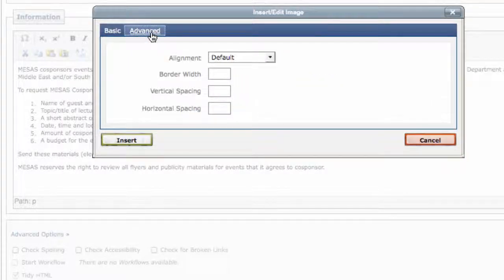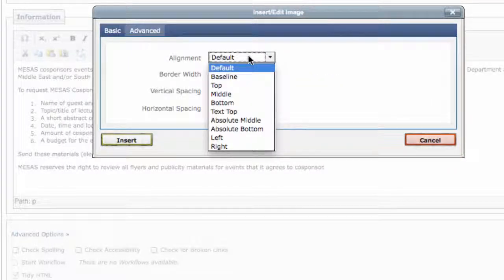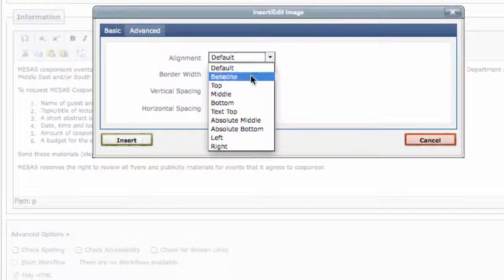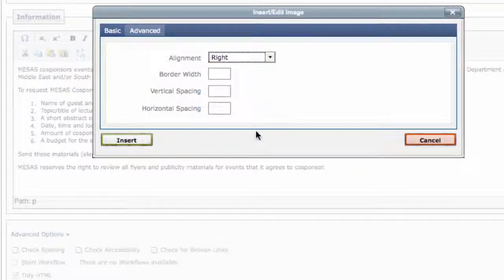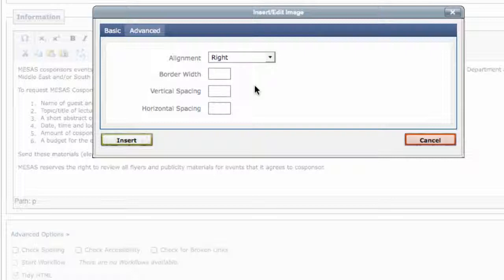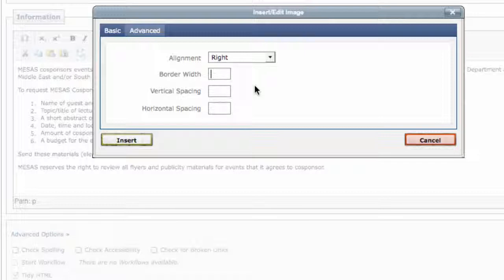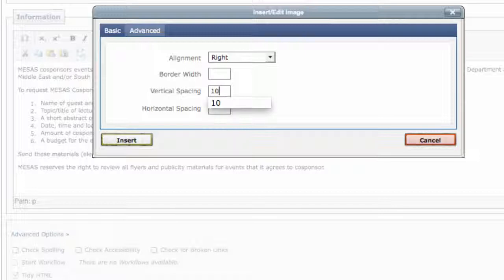Next, choose the advanced tab. If you want the image aligned to the right or left of your text, change the option in the alignment dropdown. If you leave alignment on default, your text will not wrap around the image. If your picture needs a border, we recommend one. If you want to add spacing around the image so the text isn't right up against the image, you can enter values into vertical spacing and horizontal spacing. We recommend entering at least a 10.